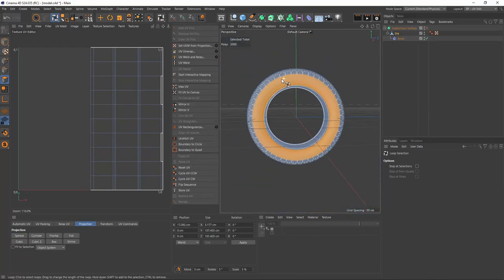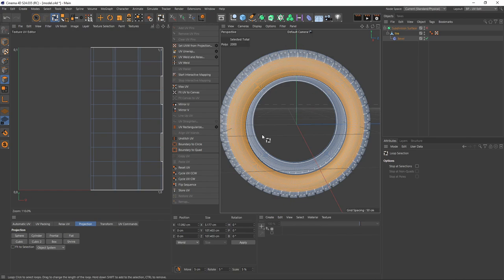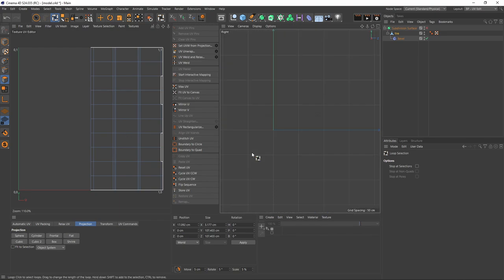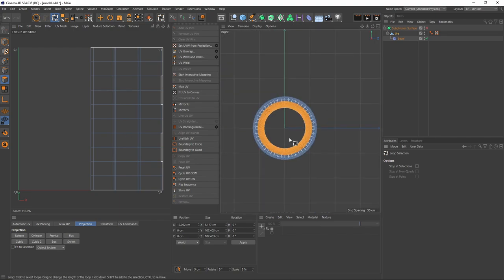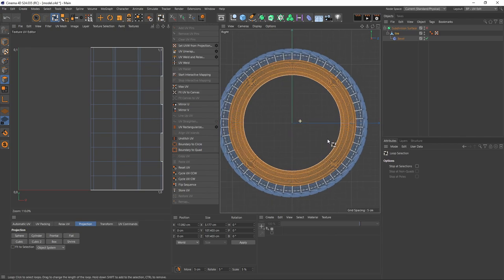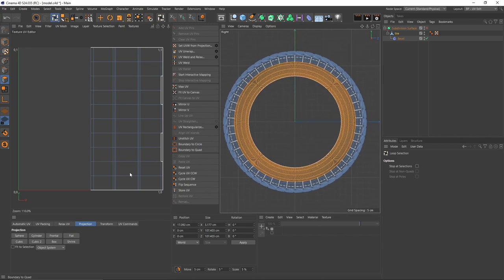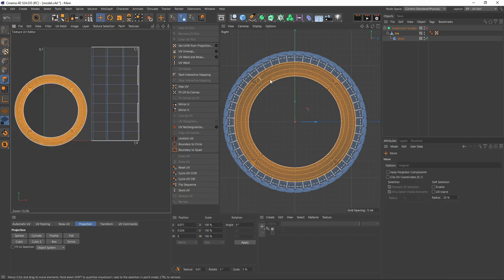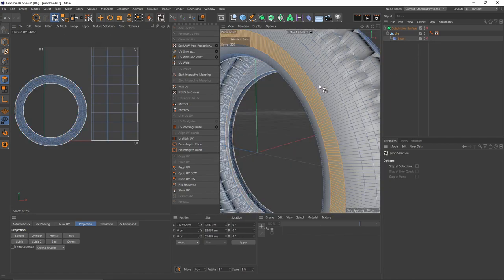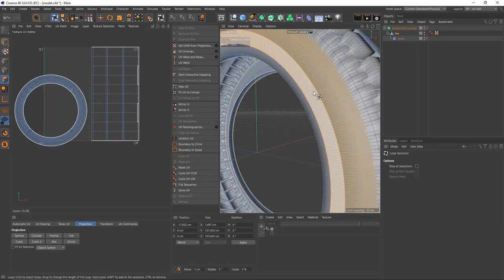These are the important polygons for me because I will use the frontal projection for these polygons. So let's go to right view. Put projection and say frontal. I will turn off double so it's going to be faster.